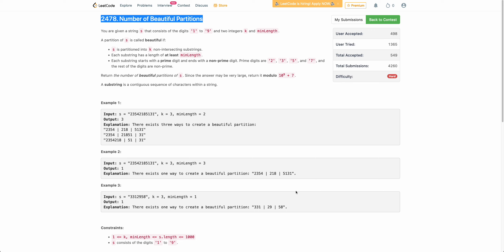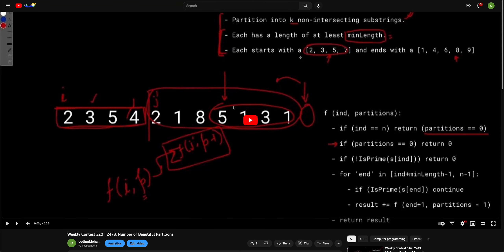Hello everyone. Welcome back. In this video, we will discuss the last problem of today's weekly contest. I already recorded a detailed video explaining how I approached the problem in the live contest and how one should approach it. I also explained how we can come up with a recursive solution, then iterate over it to finally go to a bottom-up solution and optimize it. This is a pretty detailed video and the length becomes a bit longer.